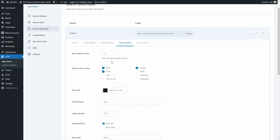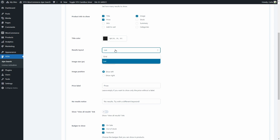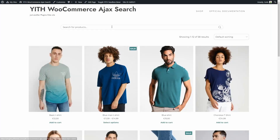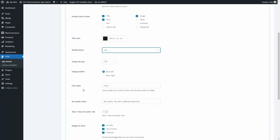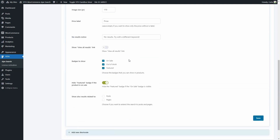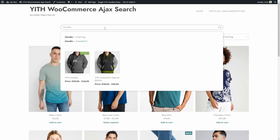In Search Results, we can choose how many maximum results to show — right now it's five. We can choose what product information to show with the results: the title, the price, the SKU, the add to cart button, the product image, the stock, the summary, and the categories. You have the title color. You can choose the results layout — right now it's List, so we have one product below the other. Let's change it to Grid layout instead. Save, back, refresh — let's look for hoodie again. And this is the grid layout: we have one result next to the other, not below as in a list.